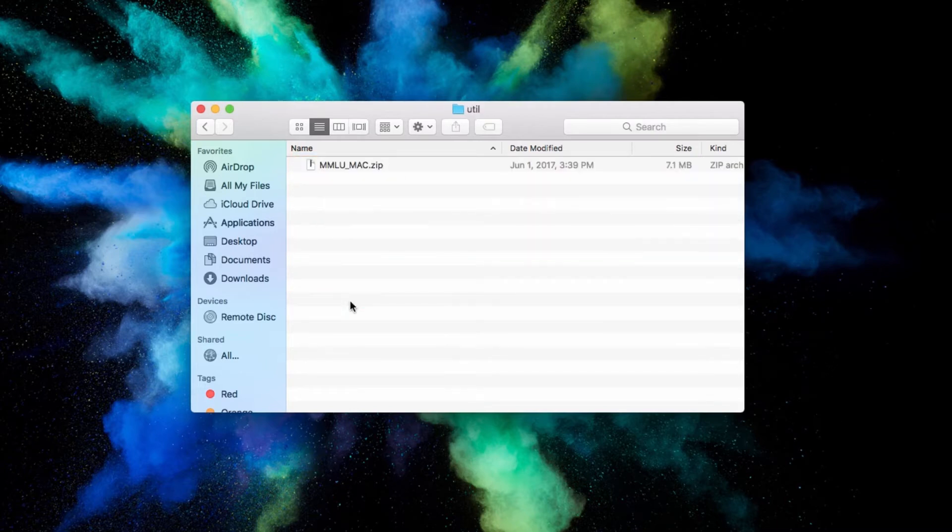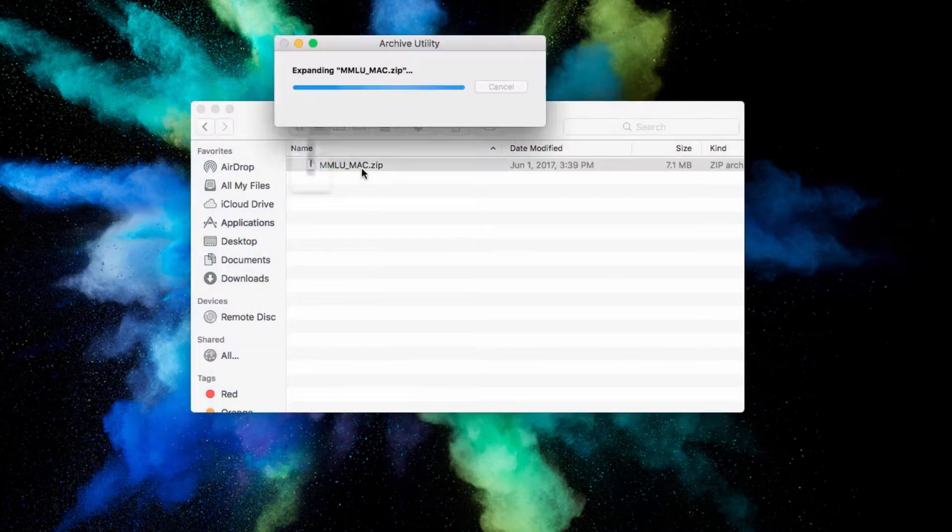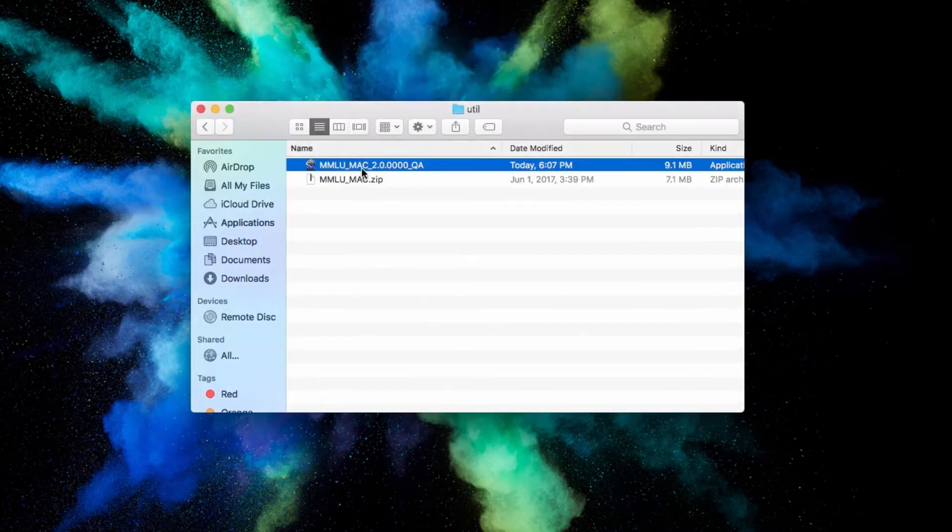Inside, you'll find a zip labeled MMLU underscore Mac. Double-click to open the zip and a new application should become available.